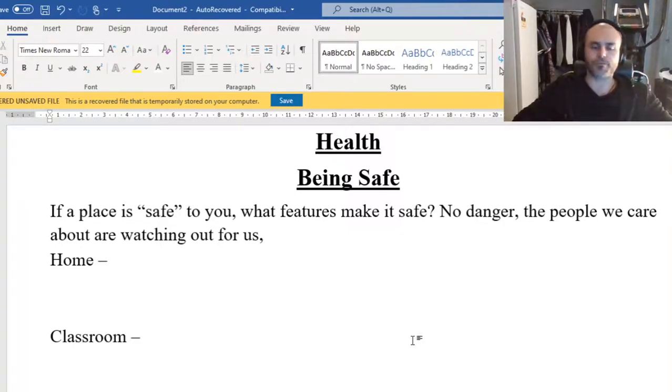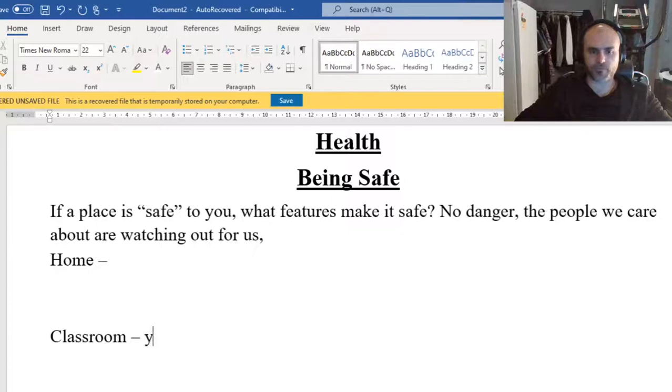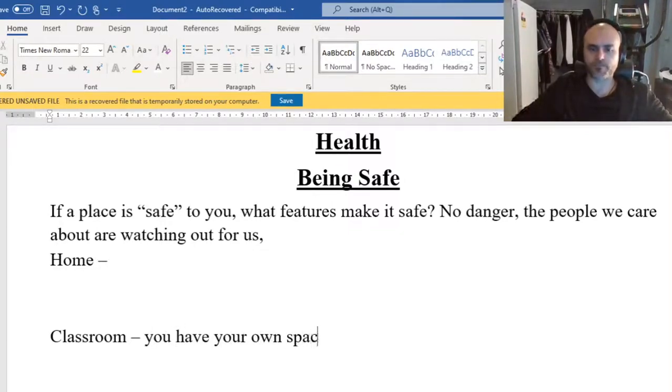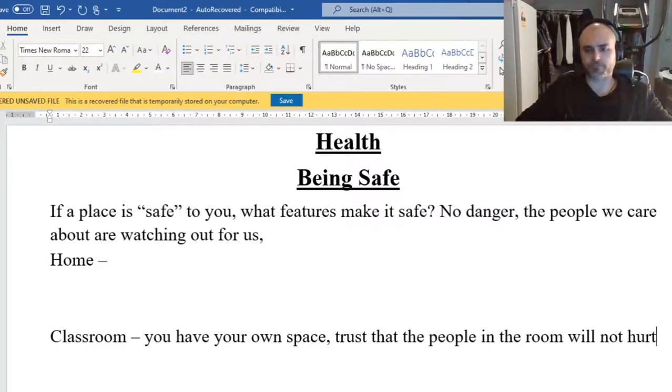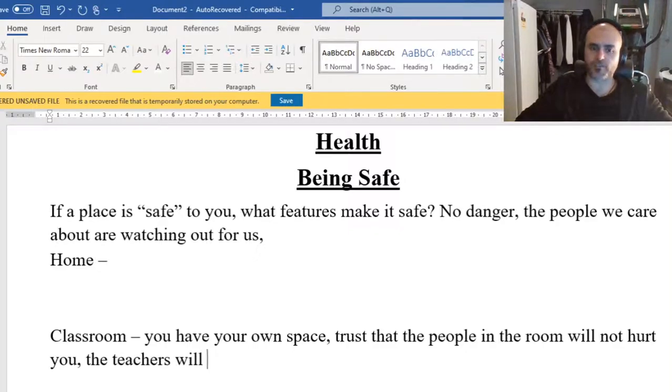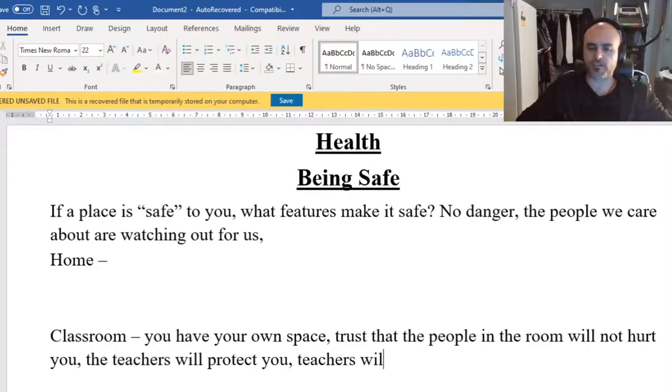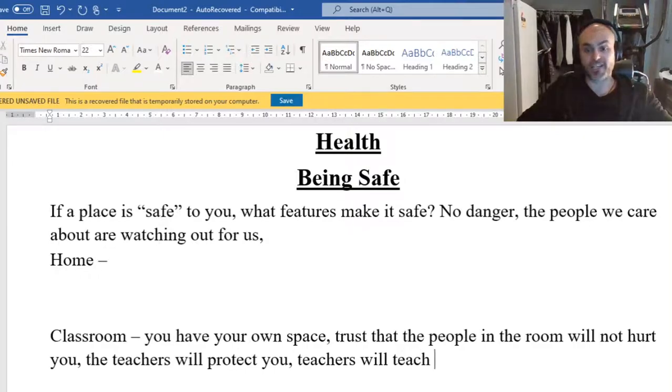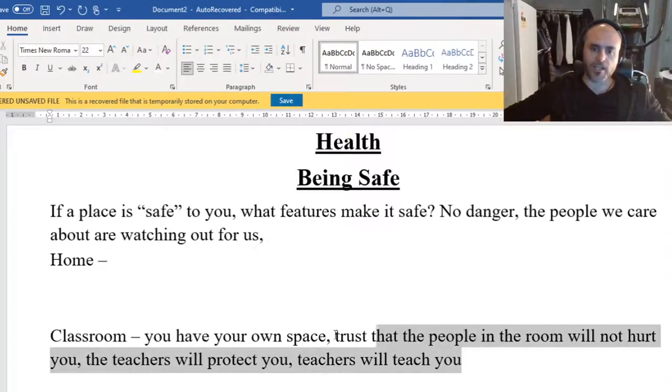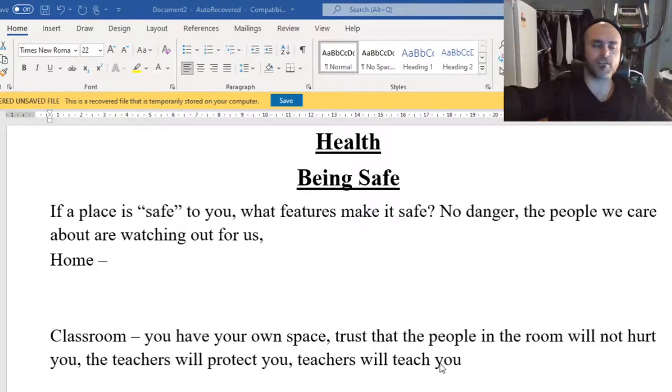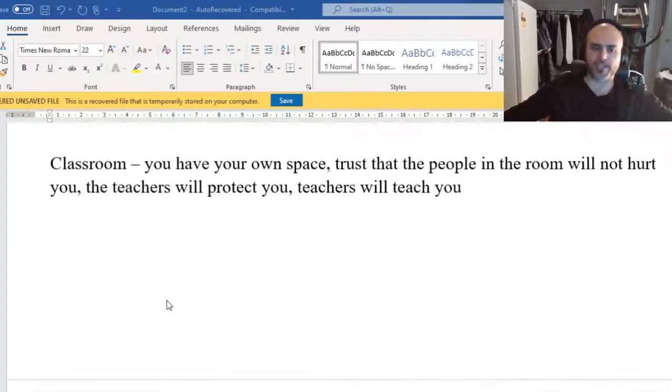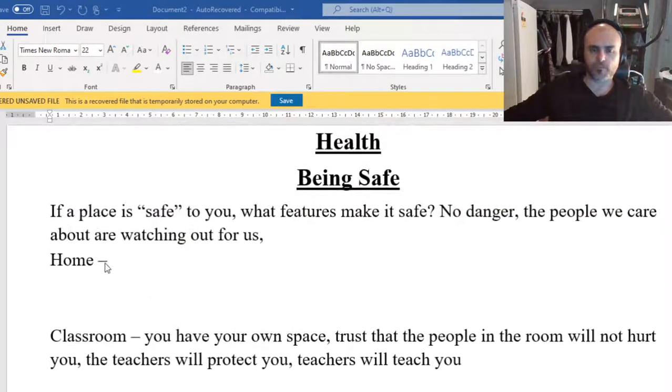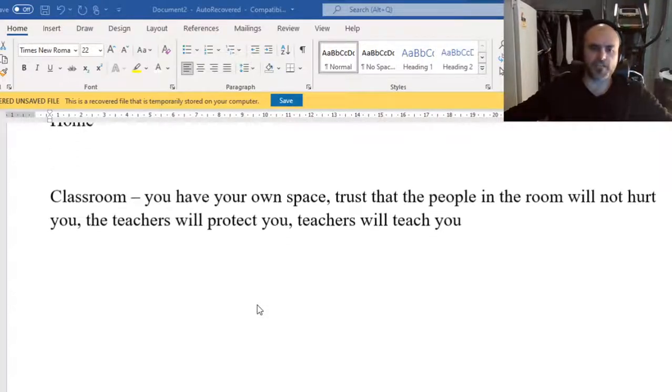So what is it about your home that makes it a safe space? This question is going to be entirely personal for each and every one of you. It's your home, so it's what about it makes you feel safe there? Now, in the classroom, here's where I might have a bit of a better understanding, but what makes a classroom feel safe? It might be that you have your own space, you trust that the people in the room will not hurt you, you trust that the teachers will protect you, you trust that the teachers will teach you. In this one again, it could be all of your own answers. Your answers might be different to everyone else's. But again, it's what makes you feel safe there? Once you've answered that, so pause the video if you haven't finished that up yet. We're going to move on further down the page.